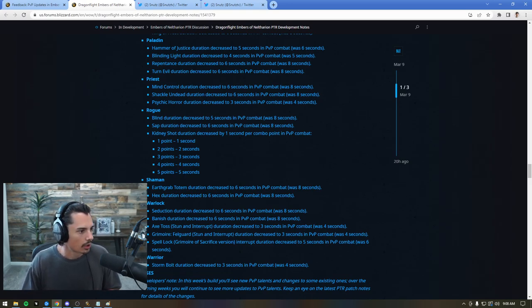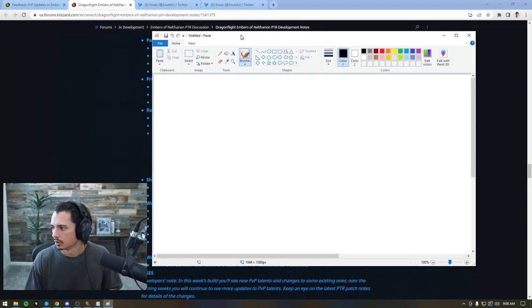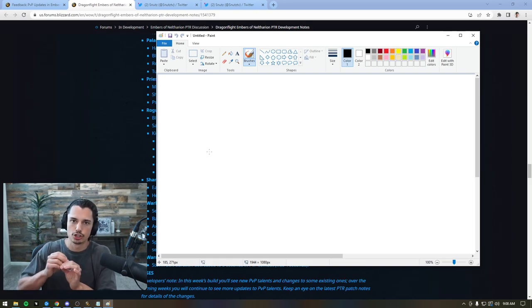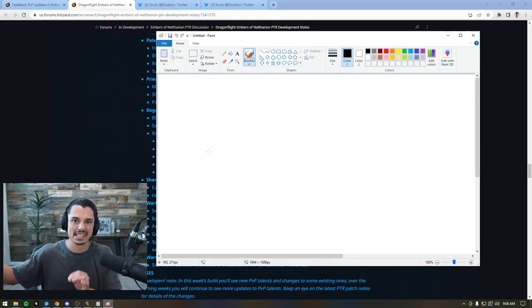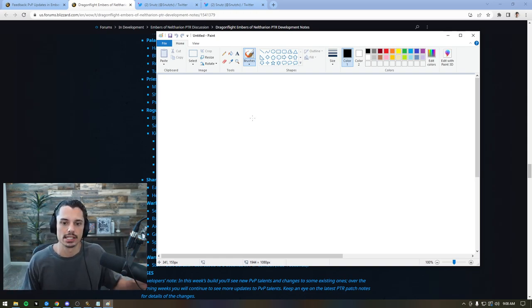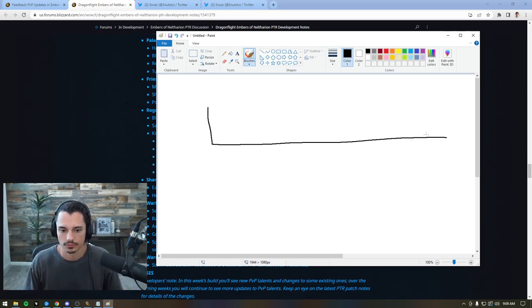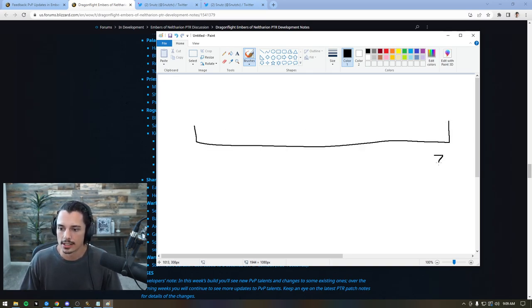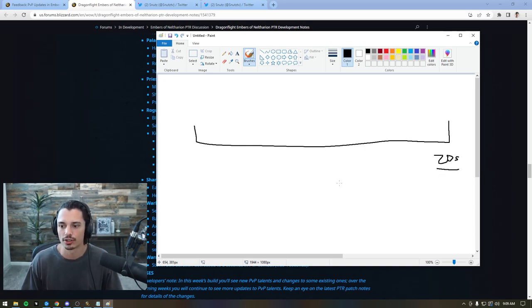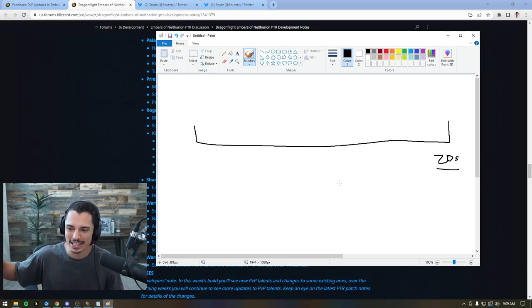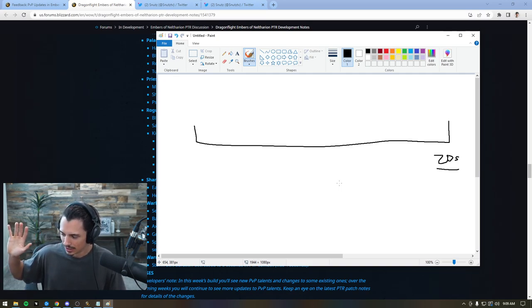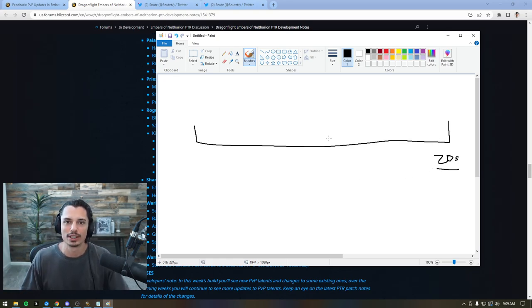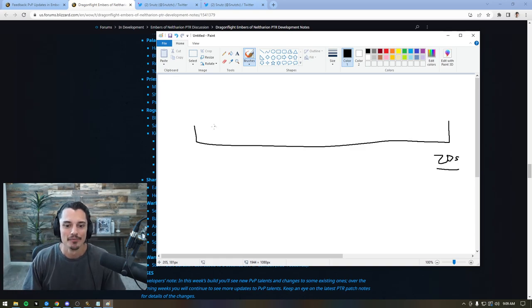So I first want to start with the idea that there is such thing as too much CC and there is such thing as too little CC. And to just briefly talk about that, we can draw a little chart, right? If every CC lasted 20 seconds, I think we can all agree, 100% of us could agree that that is way too much CC. If a polymorph lasted 20 seconds, come on, right? That is just too long. I don't think a single player in the game would think Kidney Shot should be 20 seconds. So that is too much.